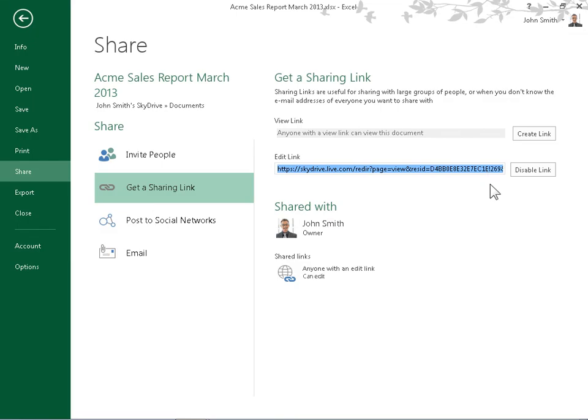This is the process to share a workbook using a Sharing Link.